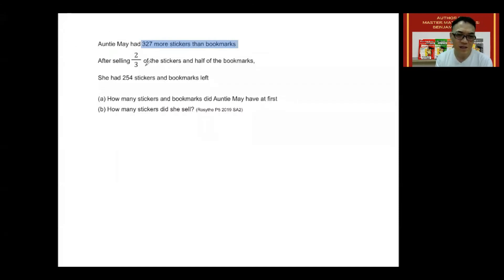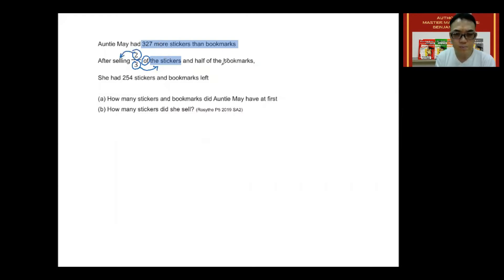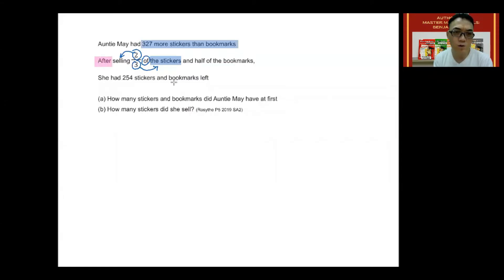Next keyword: after selling two-thirds of the stickers. Let's circle 'three' and circle 'of' — whatever comes after 'of' is the denominator. So with three as your denominator in a fraction, we point the denominator to the words after 'of.' Two, then, is what was sold. So in this case, after selling, Aunty Mae would only have one of the three units of stickers left.